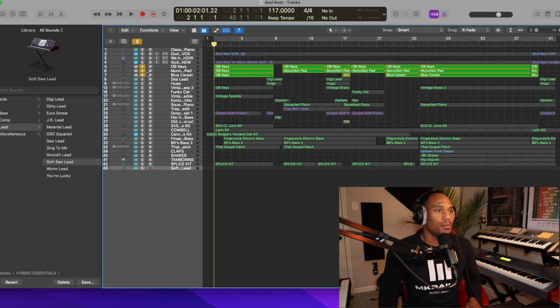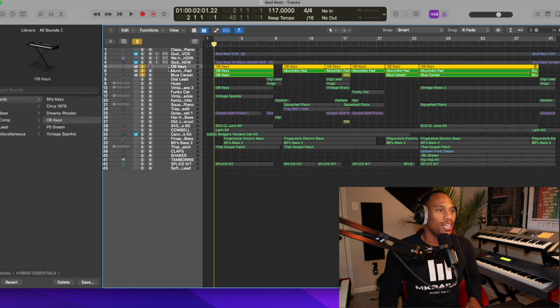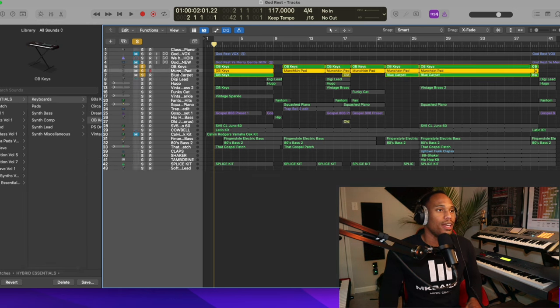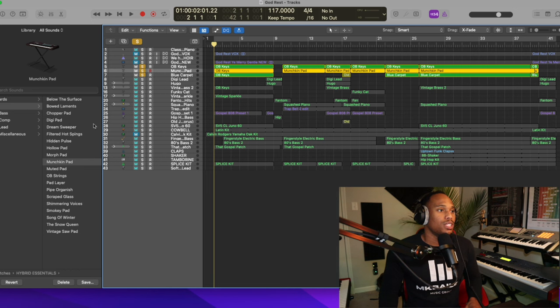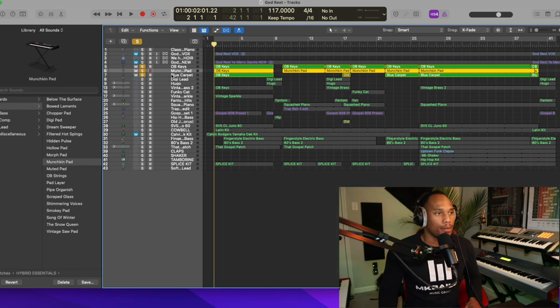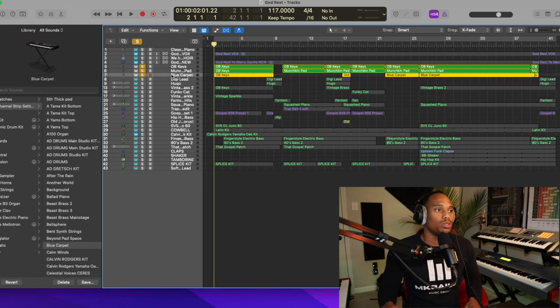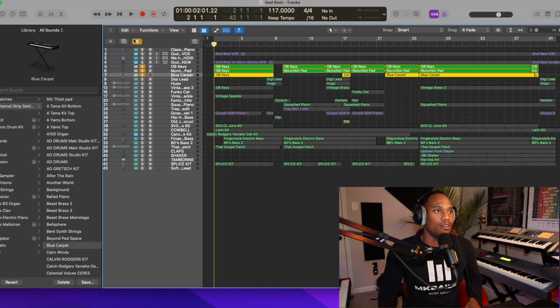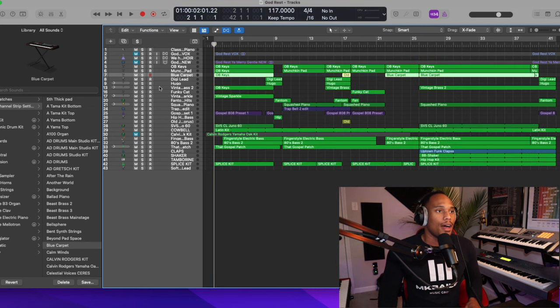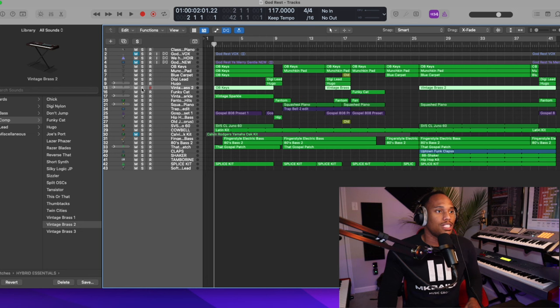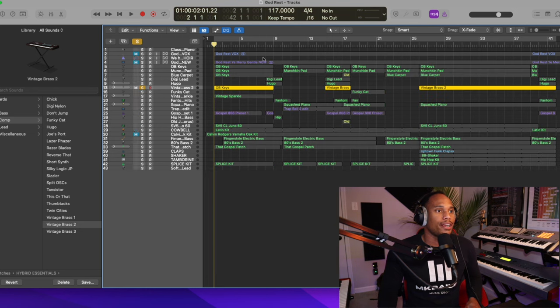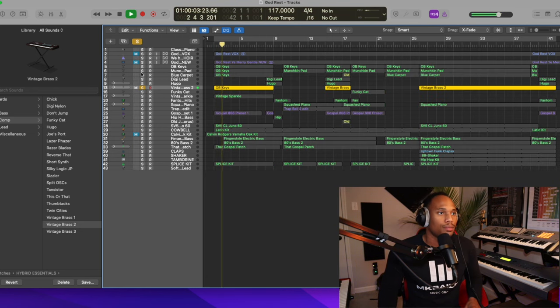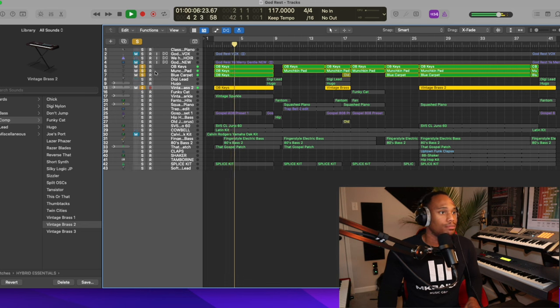Most of this song I'm using OB keys. Again, that's in Hybrid Essentials. Then we're using Munchkin Pad that's in Hybrid Essentials. We're using Blue Carpet. That's a Logic stock sound. Then I'm using this Vintage Brass right here and we're just stacking them all together.